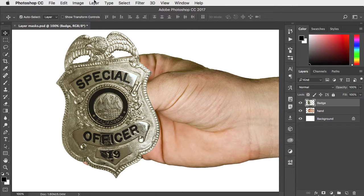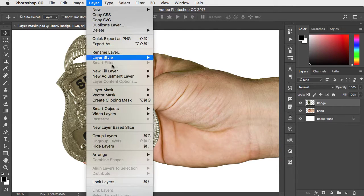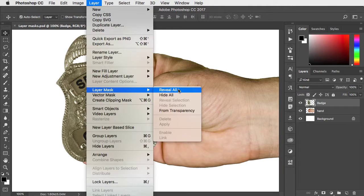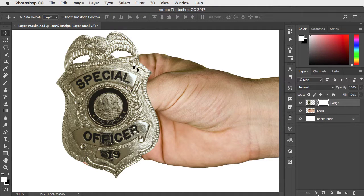We'll go to Layer, Layer Mask, and Reveal All to make a new empty mask.